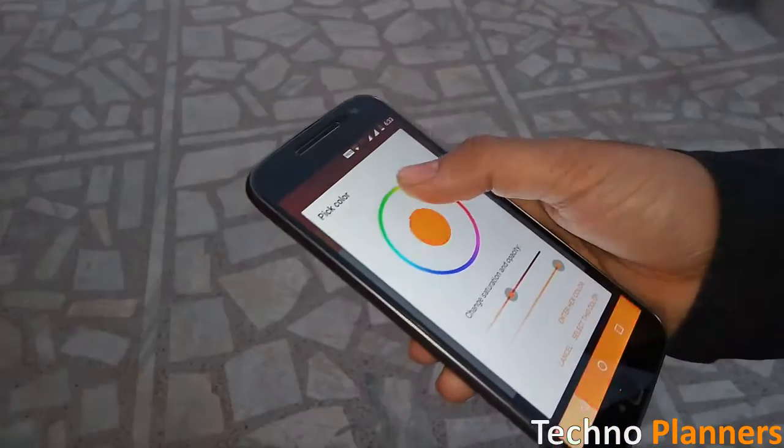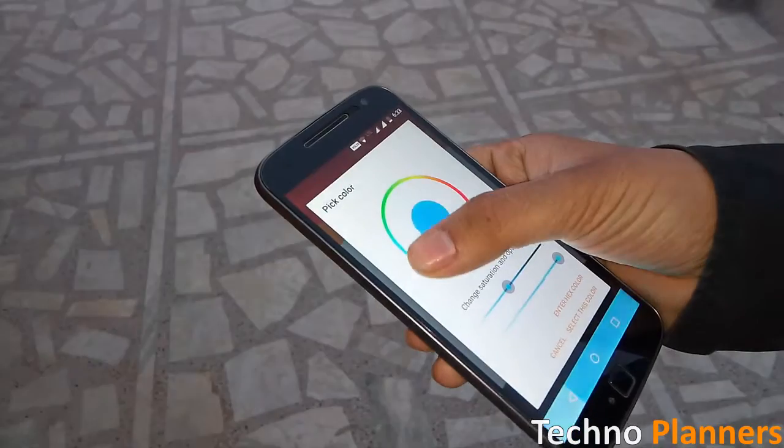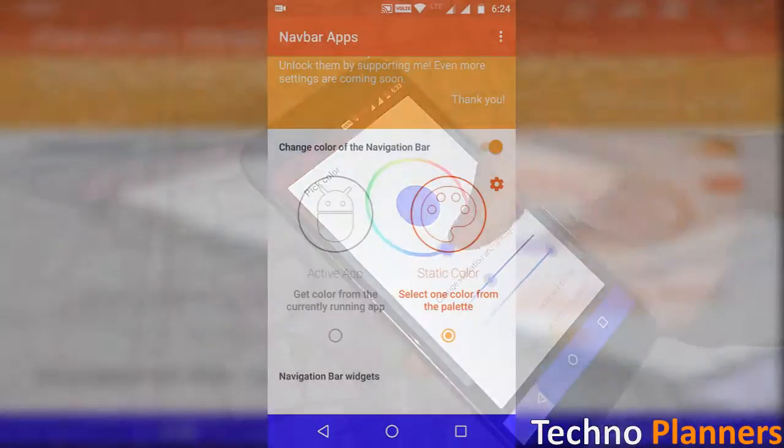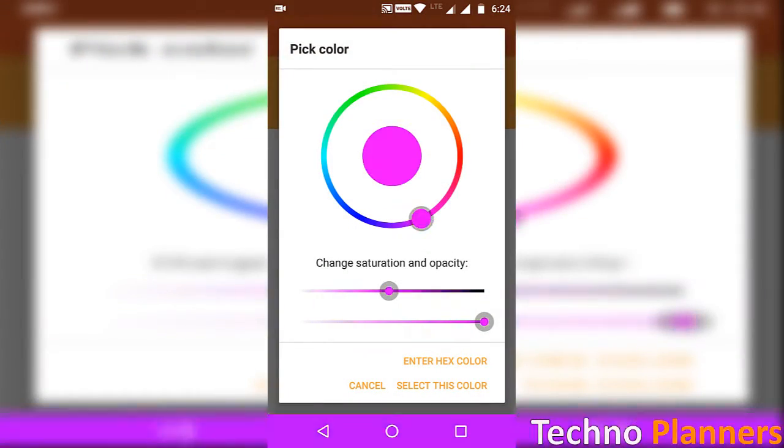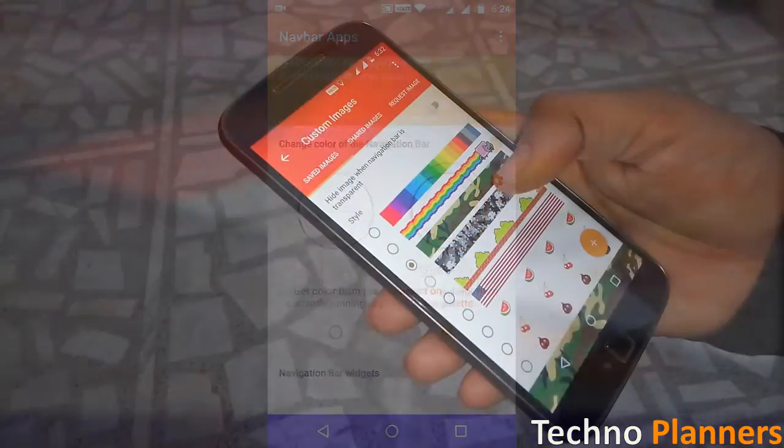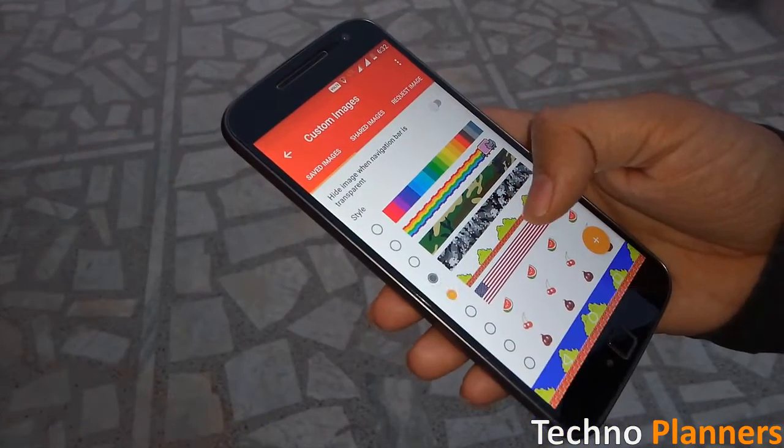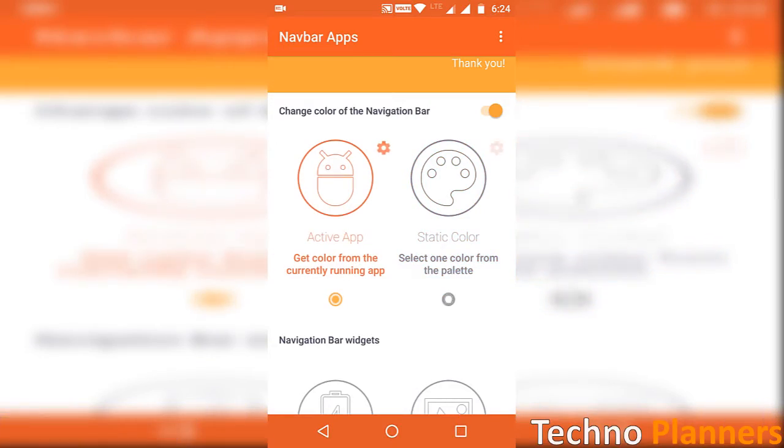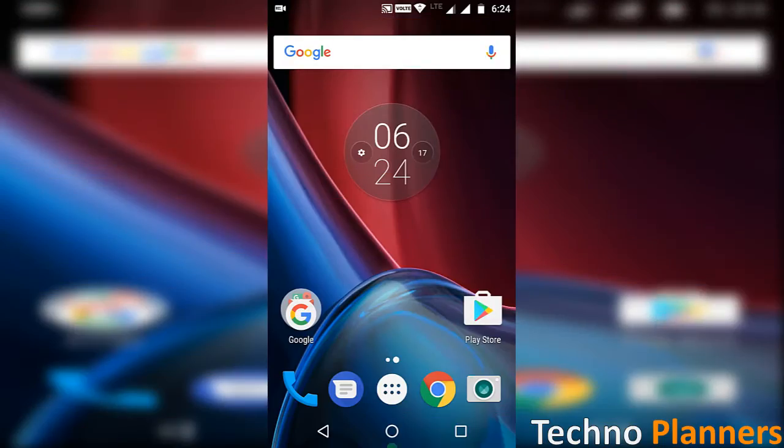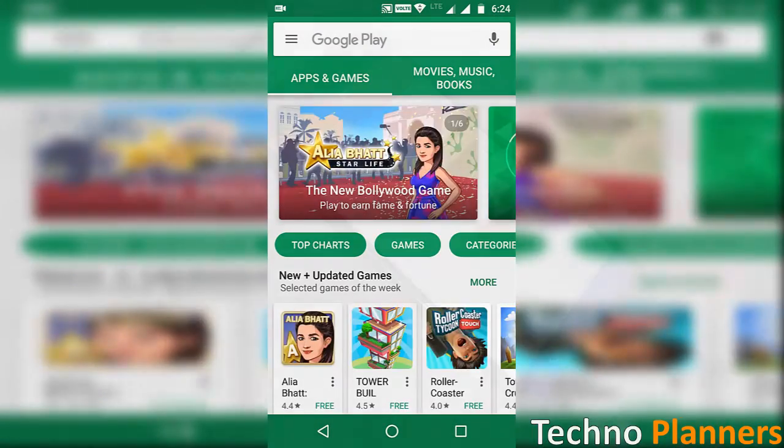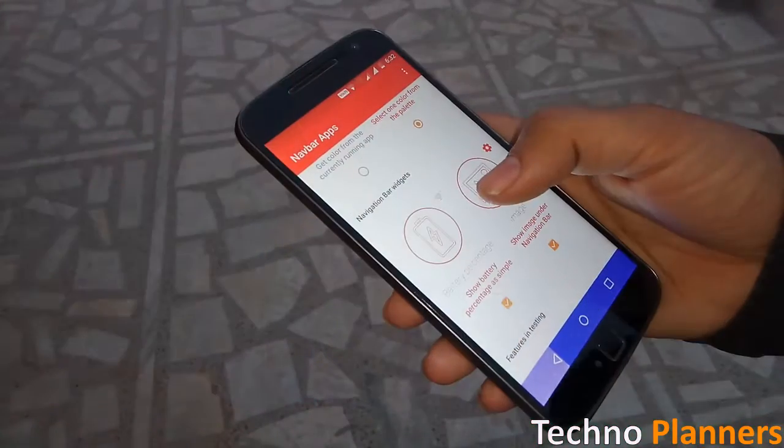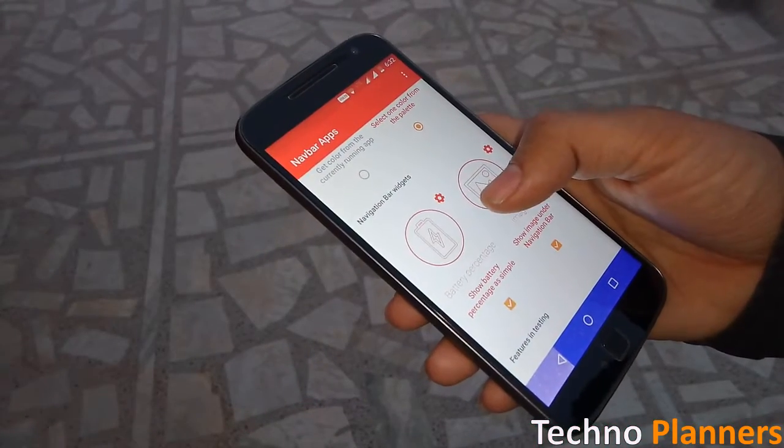Tired of your boring navigation bar? Make it awesome, turn it blue, make it red, add anything you want. Select a cool image as background or match colors automatically with the current running app and add or remove better information from your status bar.